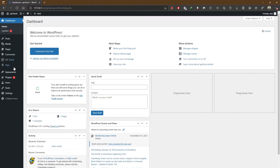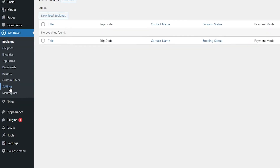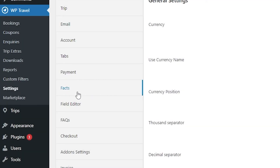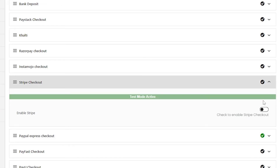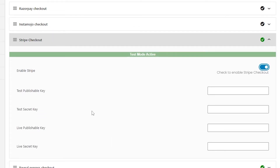Next comes Stripe Checkout. To activate this payment gateway, go to the admin panel, then WP Travel → Settings → Payment tab. Here you can see the Stripe payment option — just enable it. Once the payment gateway is enabled, you need to enter the required credentials. The 'Enable Stripe' option lets you enable or disable the Stripe checkout option.